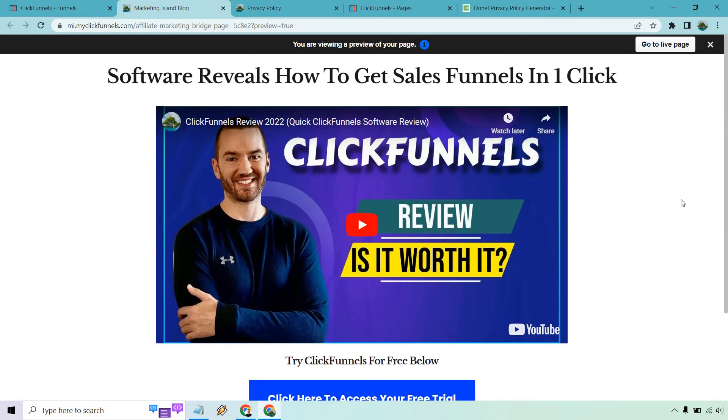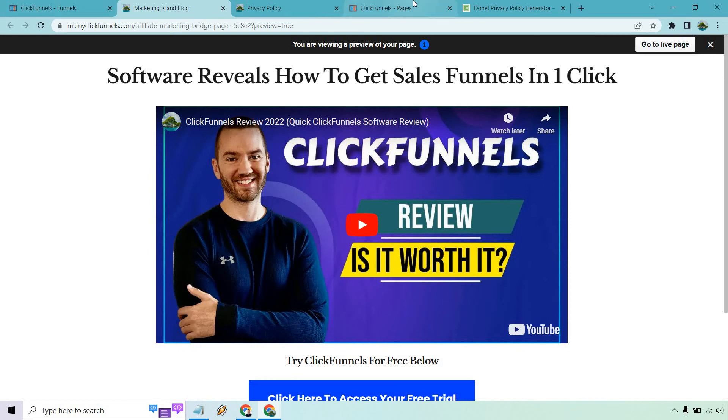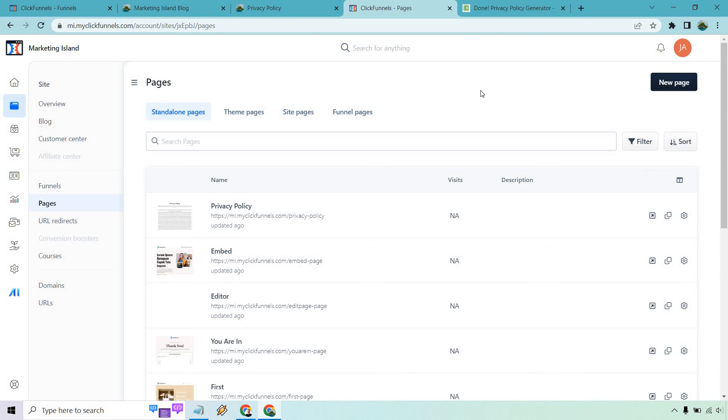So that's how you can add them. The biggest difference here, as we talked about before, is that you're going to want to create them in standalone pages because you really don't need these in funnels. It's not like people are going to their opt-in and you're sending them straight to a privacy policy. They work great as a standalone page. And then you link to them where you need to on your appropriate landing pages.